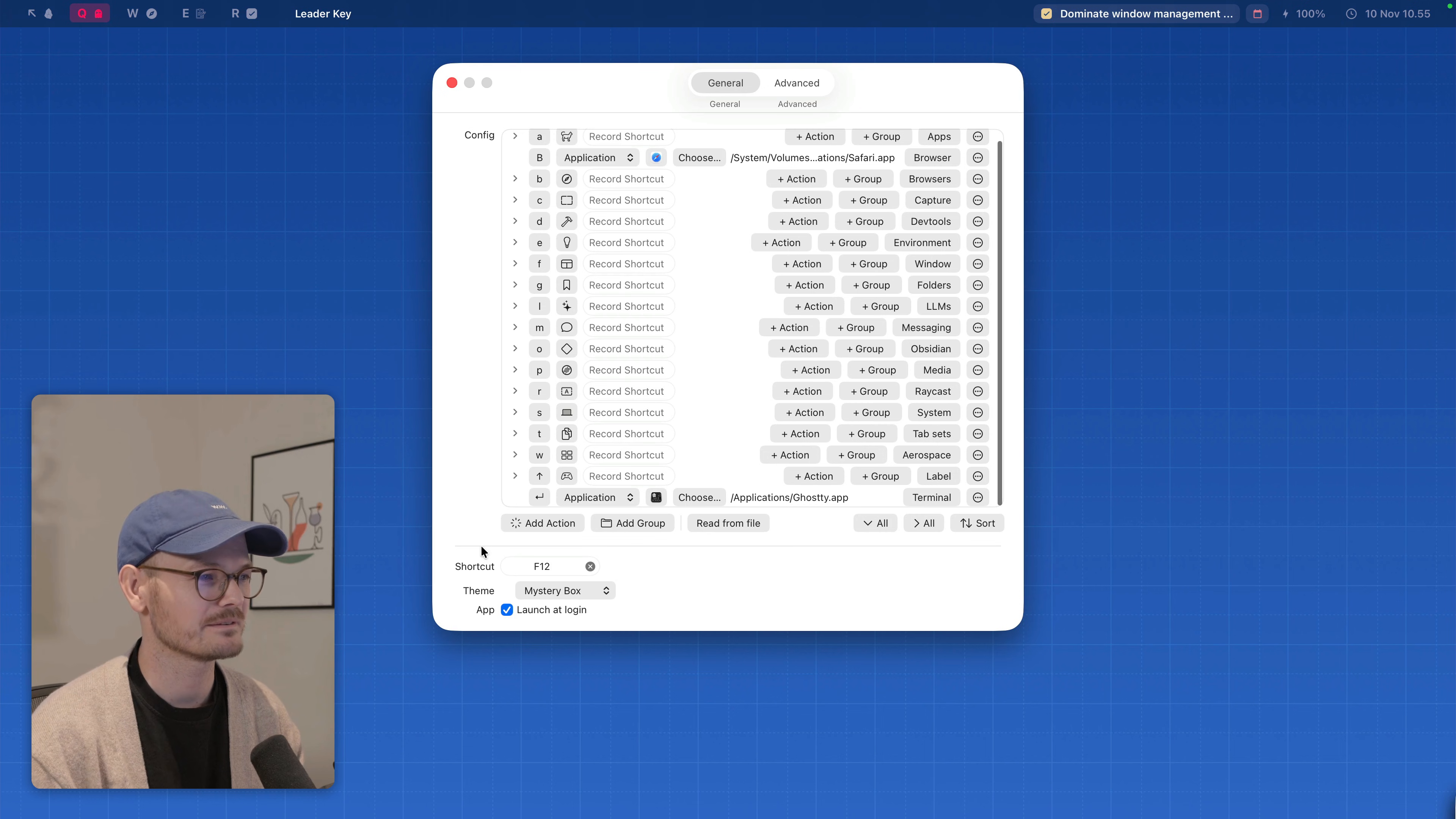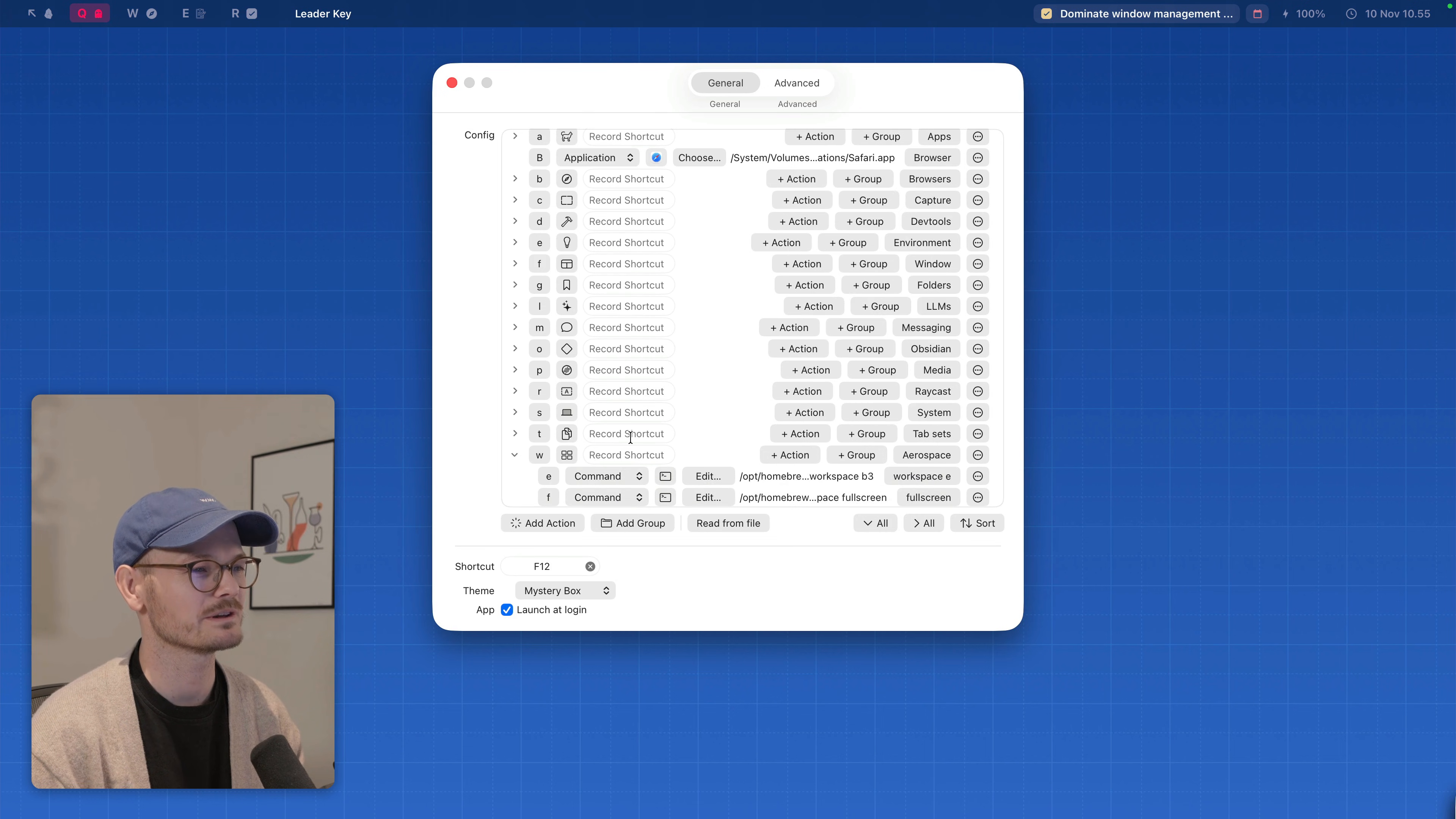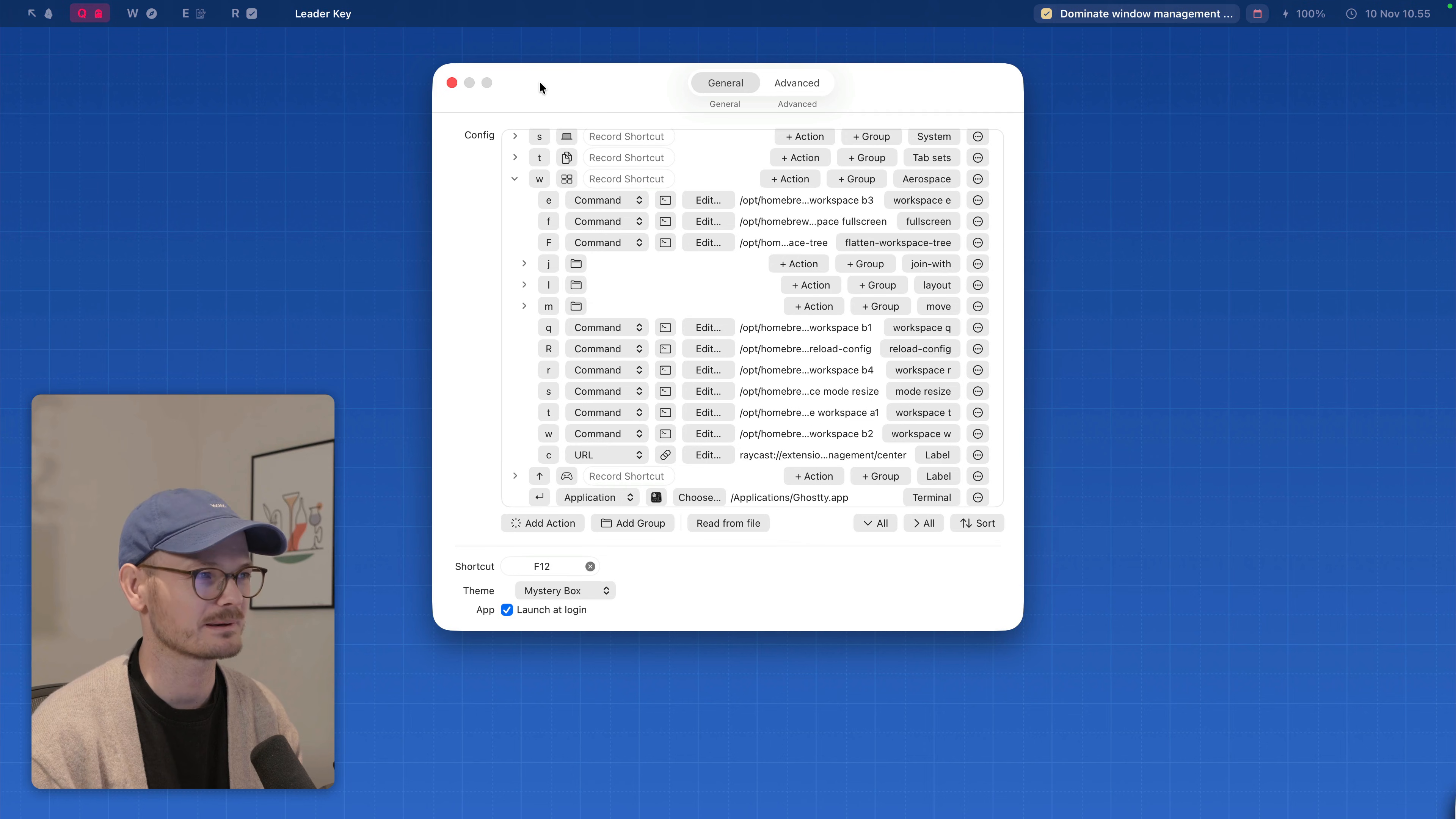So if I go into sizing mode I can decrease and increase window sizes and then exit. That's that's all of it. Everything else is in leader key. So let's see leader key. Here we are.